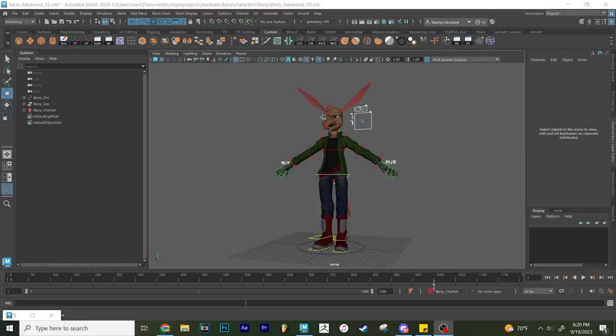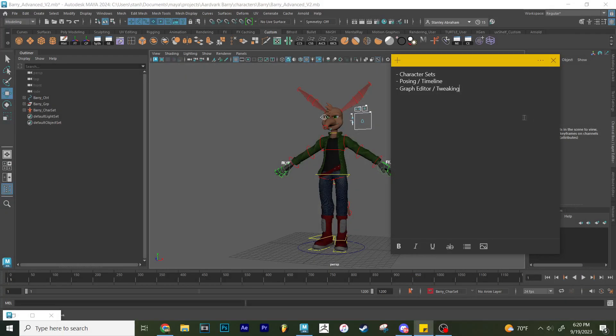All right, so this is going to be a quick video going over a couple of things for animation. In particular, character sets, posing, using the timeline, and graph editor.